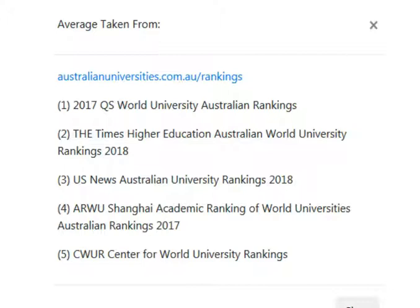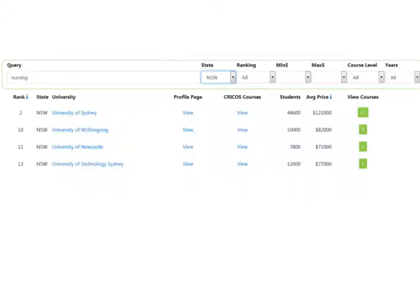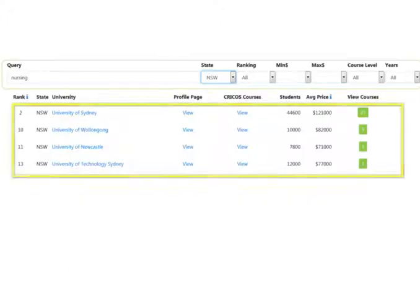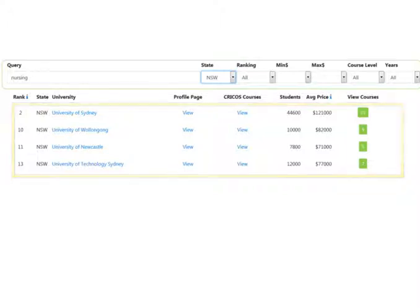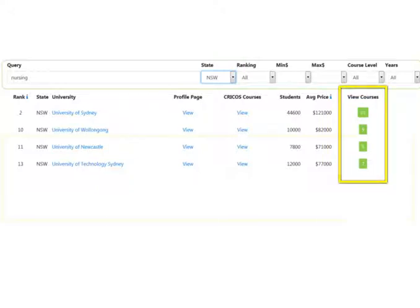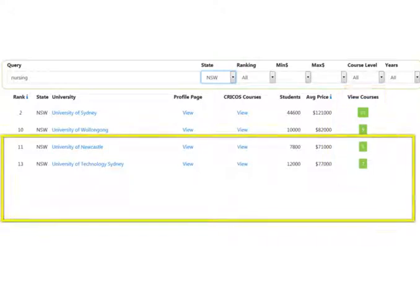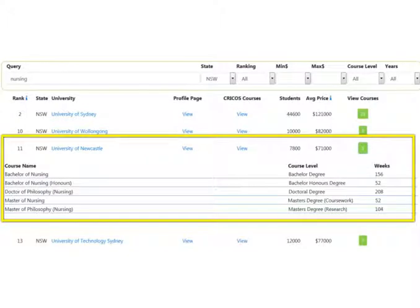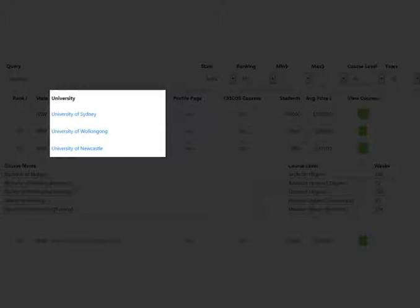After you have set some of your filters, you will see the results set decrease in size. There is no submit button. It just happens automatically. You will see a list of universities. You can click the green view courses button to see a list of the university courses. You can follow the links to the university website for more details on the course.